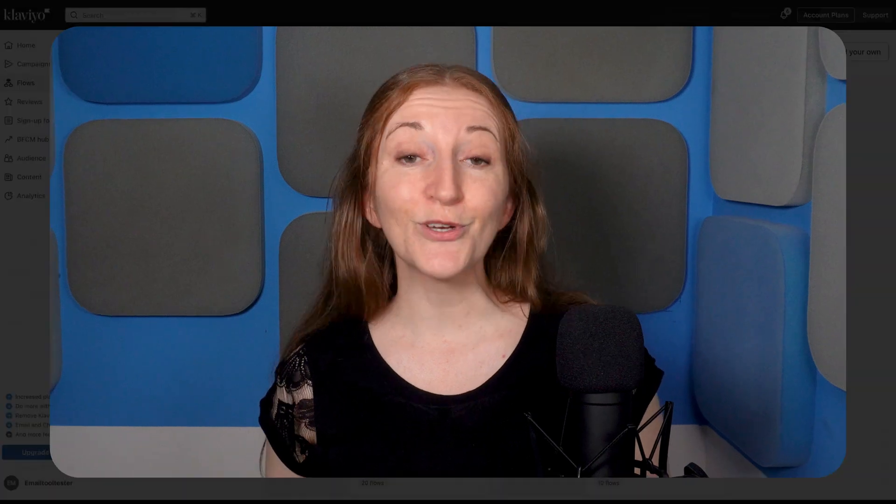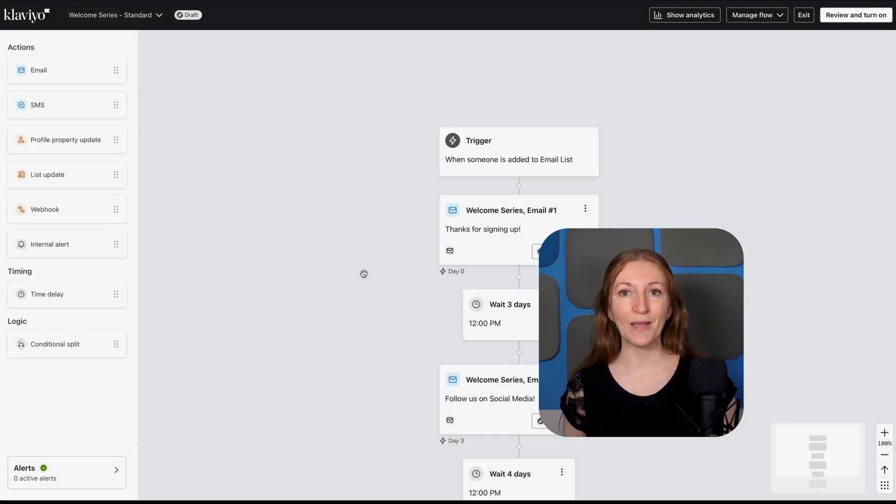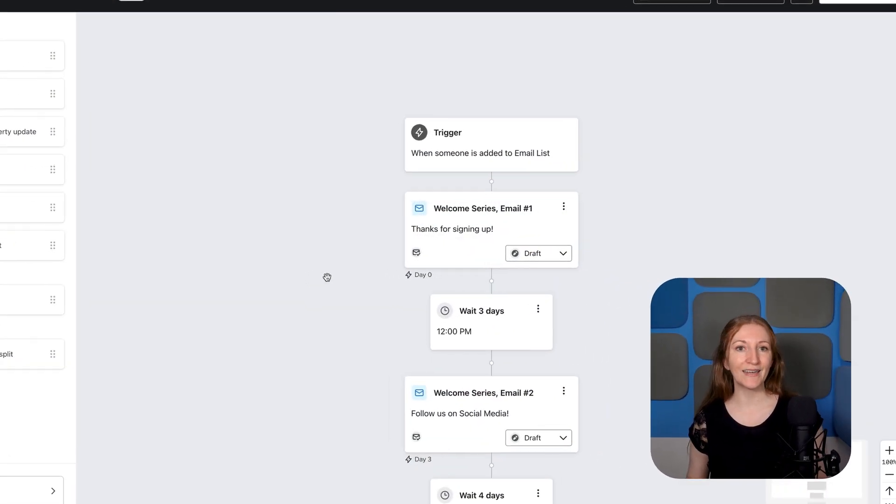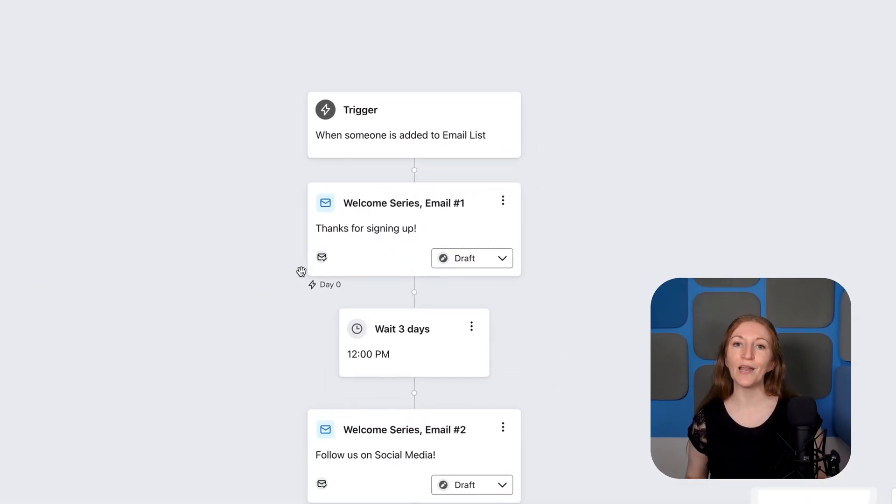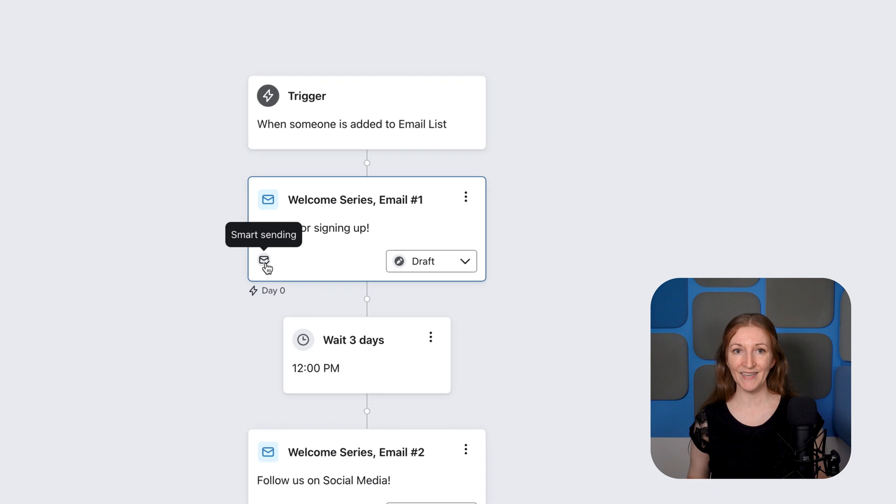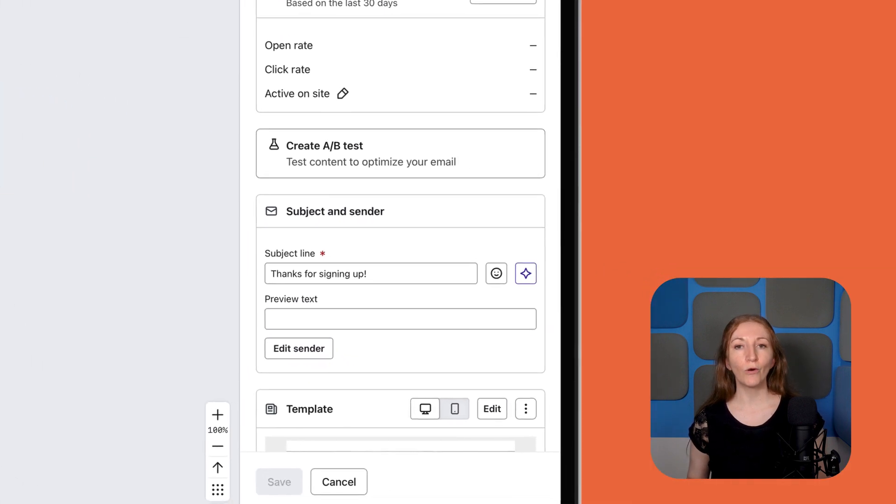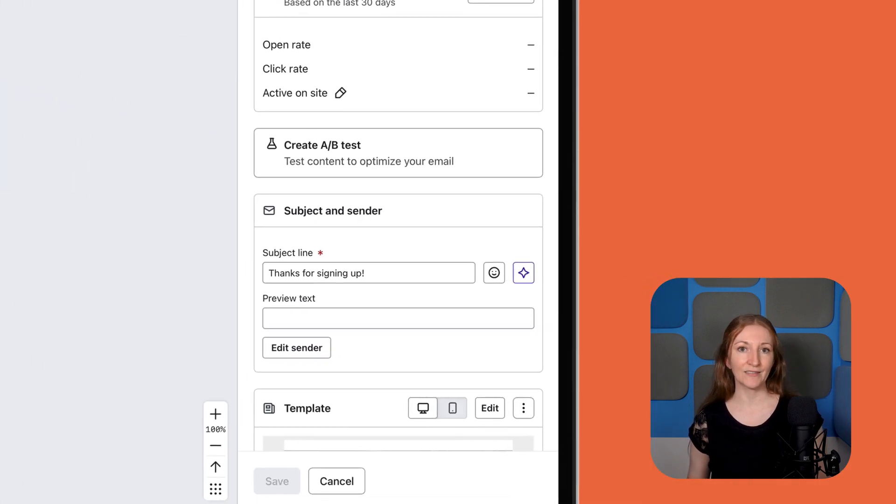We wish that Klaviyo would display all available options, even without a store integration. Once you've chosen an automation template, you can select the Smart Sending icon to set up A-B testing, preview the email, or adjust the settings.